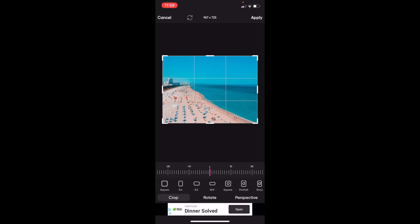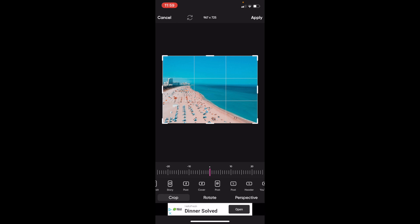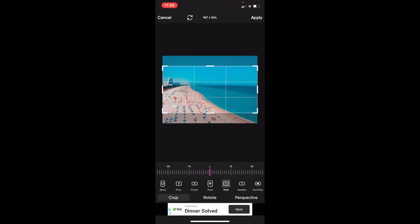swipe this bottom bar all the way to the right until you come across the Twitter icon or X icon. For me, it says X Post. Go ahead and press on X Post.